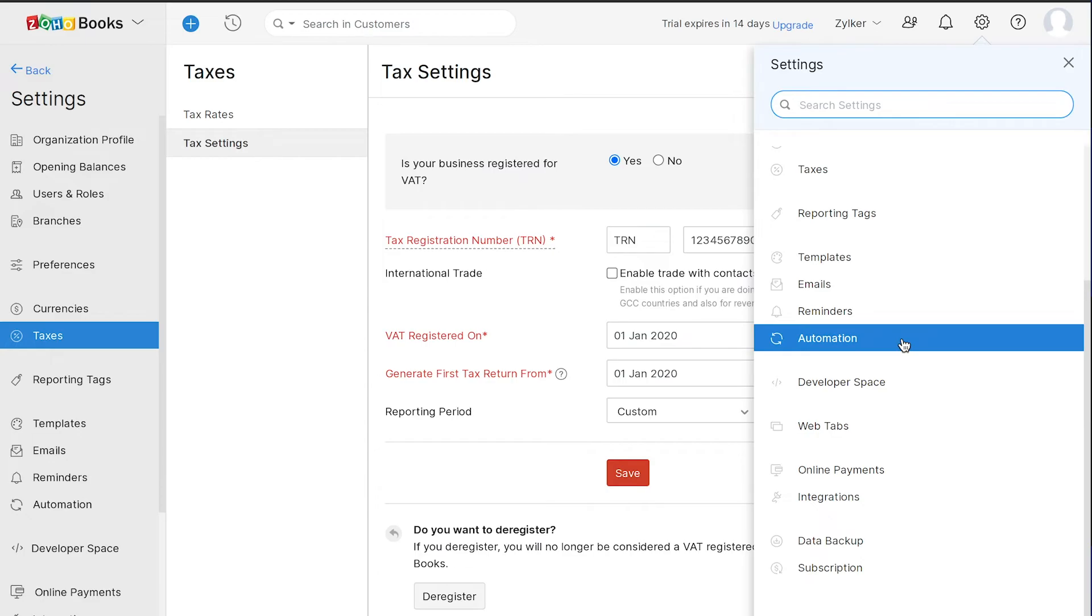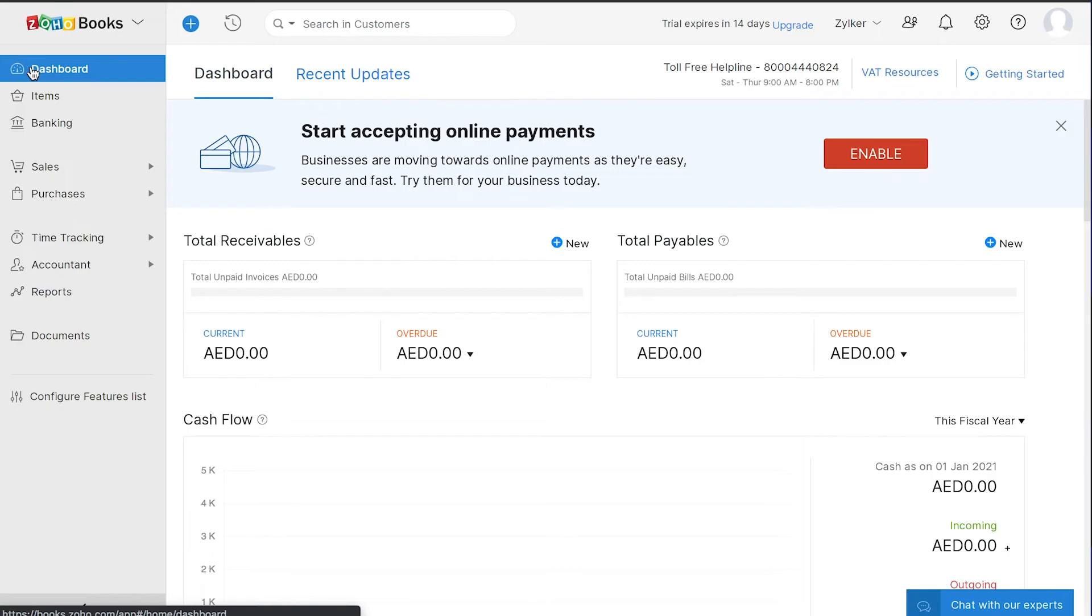Now that you have a basic overview of Zoho Books, let's look at a few basic steps to quickly start your accounting. Make sure to follow these steps in order to set up your organization seamlessly.